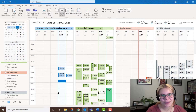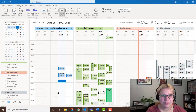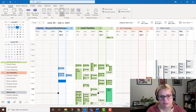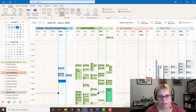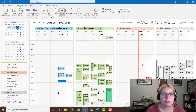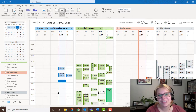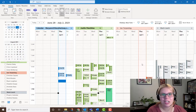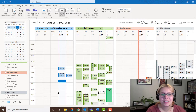Scheduling Assistant is a great way to find a meeting time that works for everyone you need to invite. Rather than parse through several calendars or send emails back and forth proposing times, changing times, all that stuff, you can just use Scheduling Assistant.